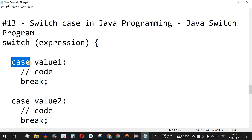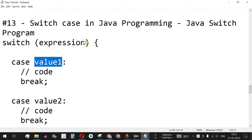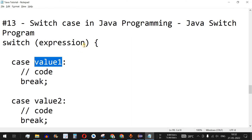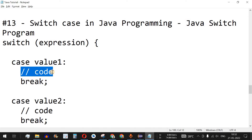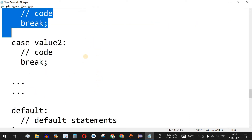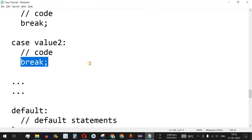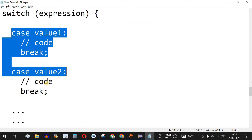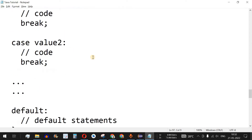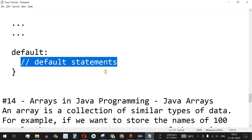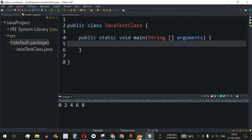Inside the curly braces we have the case keyword followed by a value that can possibly equal the expression. If that value matches the expression, that block of code gets executed. After the code block we have the break statement to exit the switch block. If none of the case values match, the control flow goes to the default keyword and its block of code gets executed.